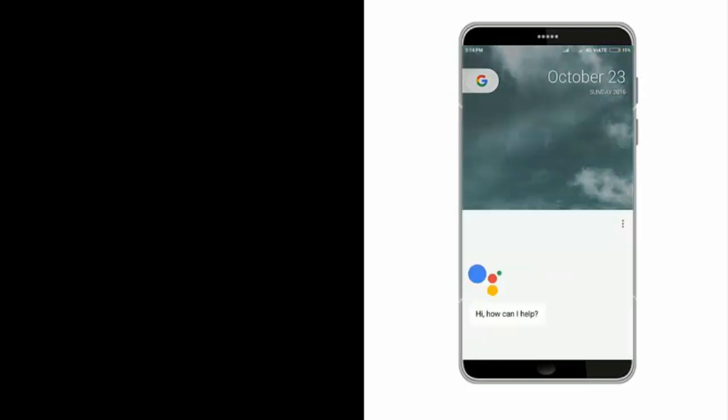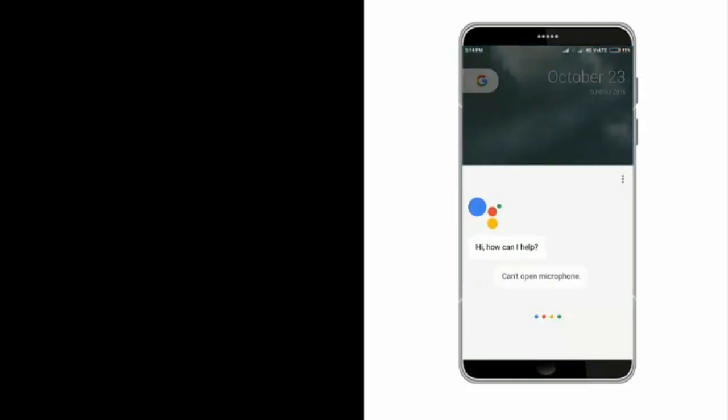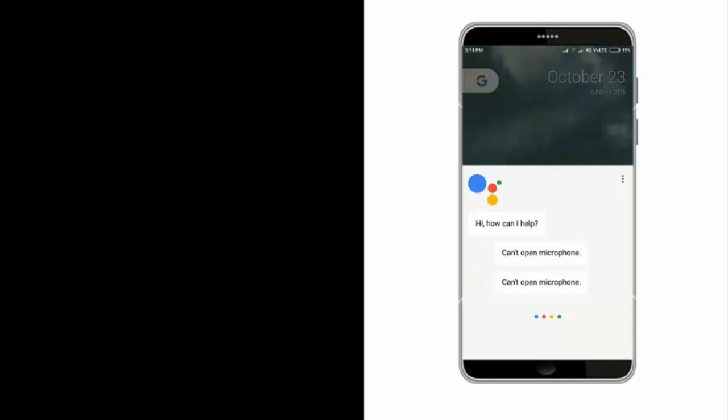Hold the home button for a few seconds and then Google Assistant will be launched.